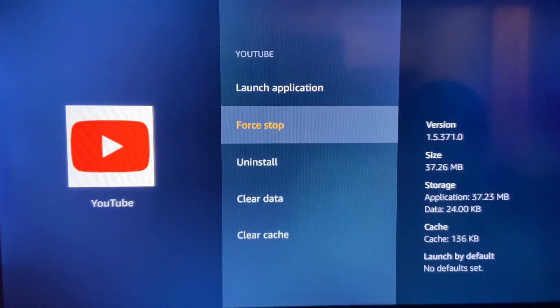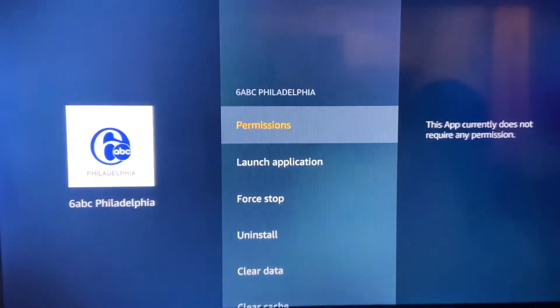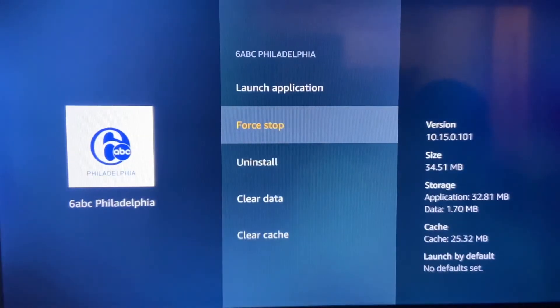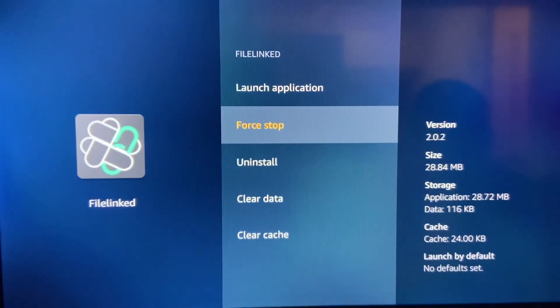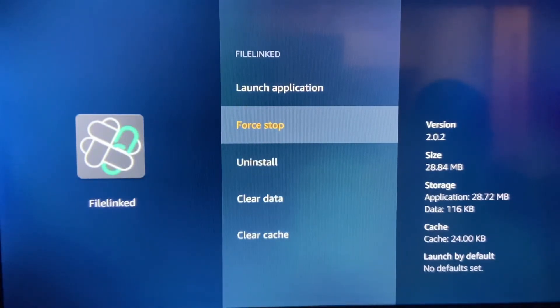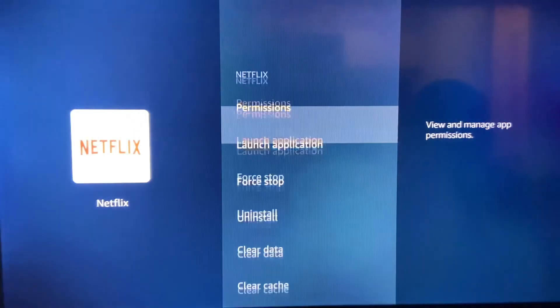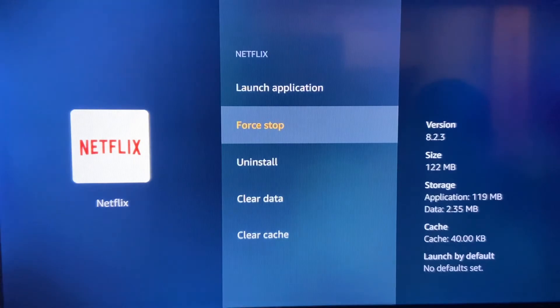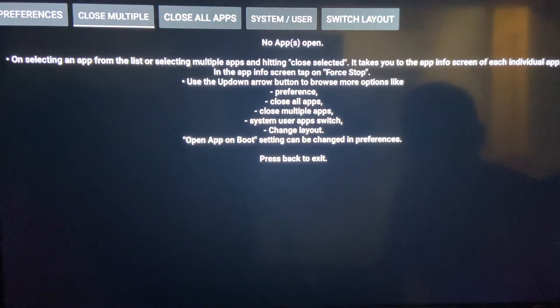Force stop and hit the back button. Force stop and back button. And maybe I will close them all. You just keep hitting force stop and hit the back button on your remote until they're all gone.